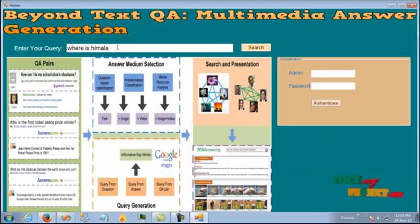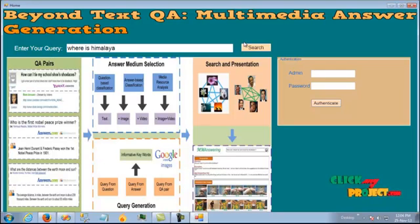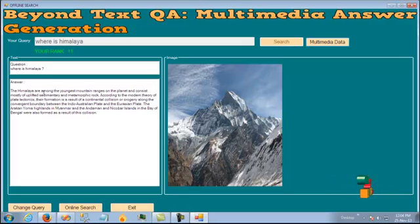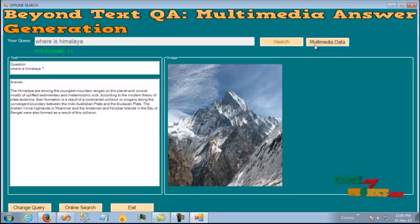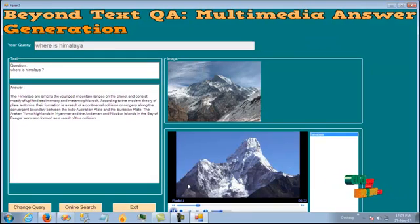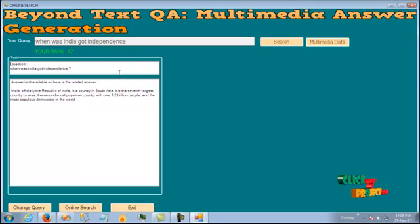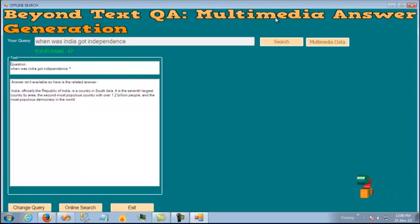Let's change our query. We are going to search the location of Hamaria. Since it needs both a brief description and a visual, the system provides information regarding the query along with an image and a brief description. The multimedia data will be enabled. Now let's try a time-period query. Since the query denotes a time period, it's enough to provide textual information, not multimedia data — the system excludes the multimedia data for this kind of query.